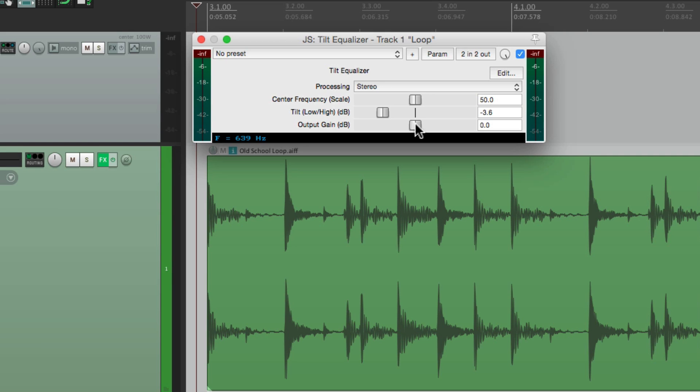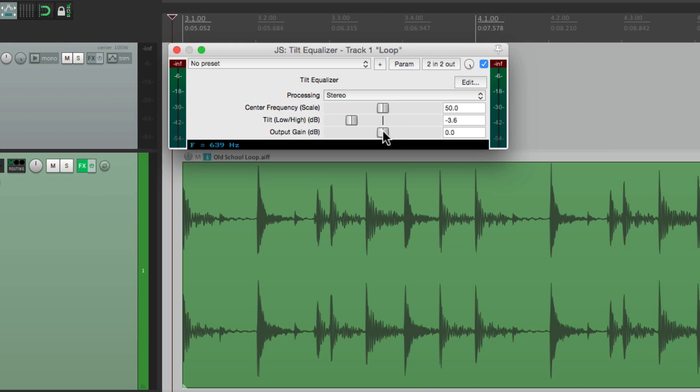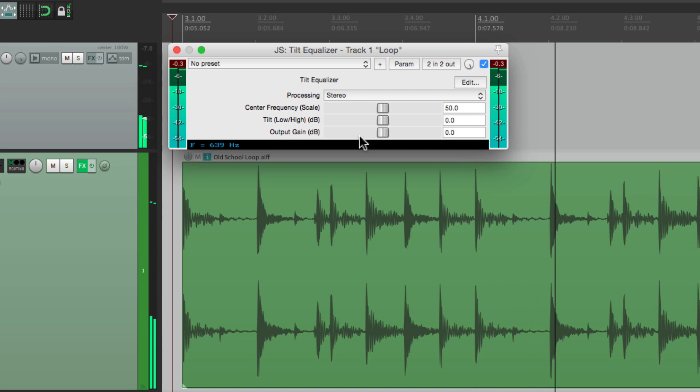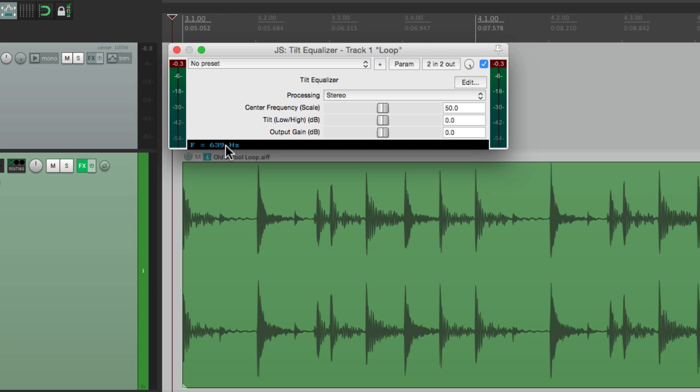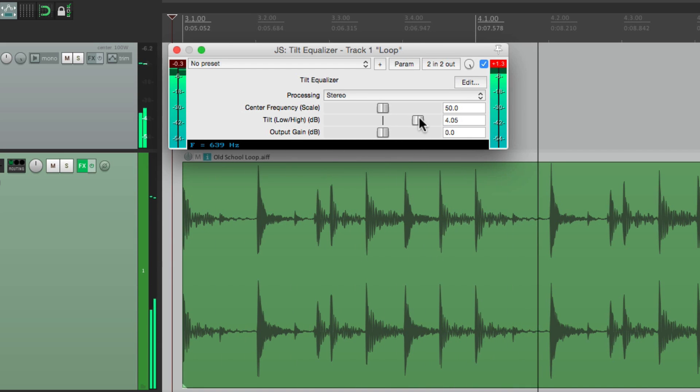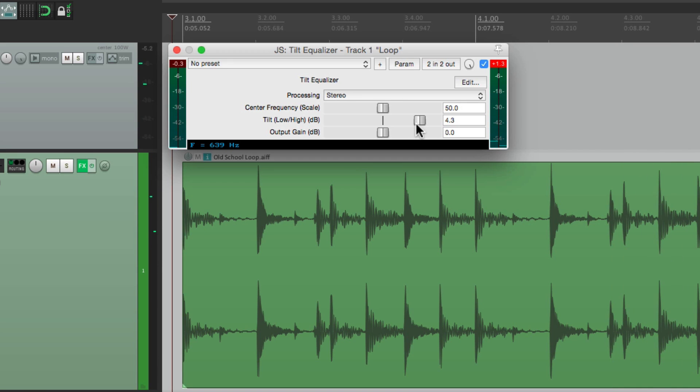So I created a project with a bunch of different sounds so you can get an idea how this works. So let's start off with the drum loop, which sounds like this. And then right down over here, we can see the frequency that we're adjusting. So if we start at about 640 Hz, we're going to be boosting above it while cutting below it. Notice it gets brighter while also reducing some low end.